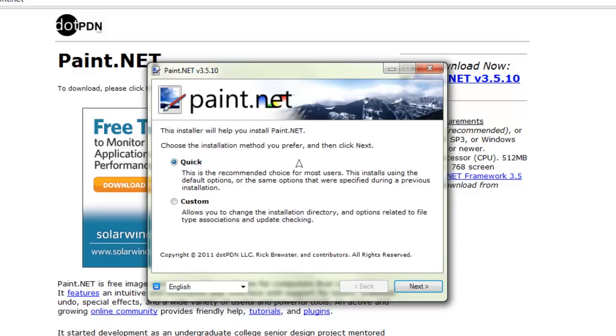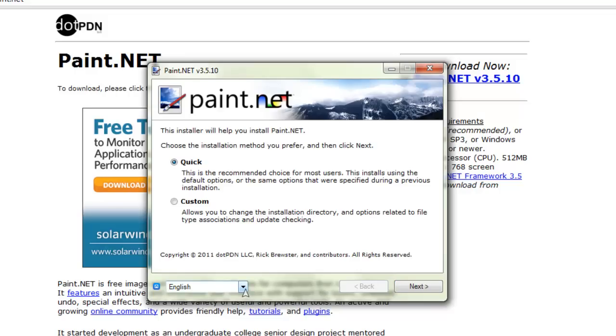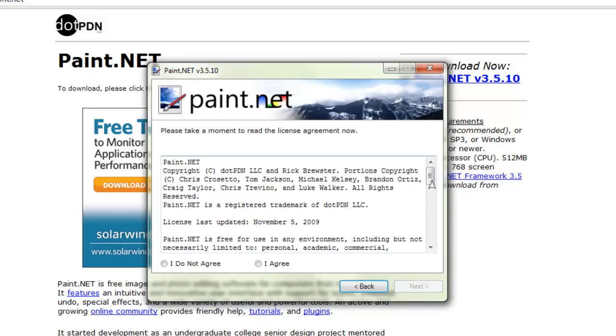I'd rather choose quick and you do not want custom to do language. Suppose you don't think that you're using English, go to next. You can read the copyrights, usually people don't, just click I agree.